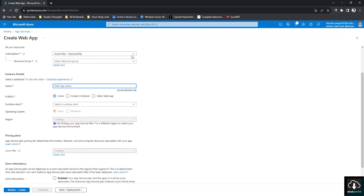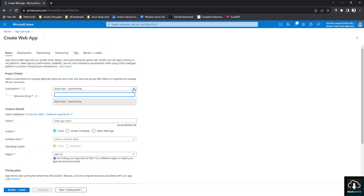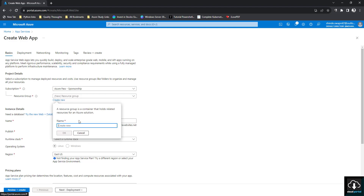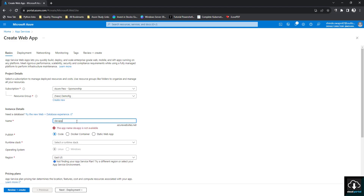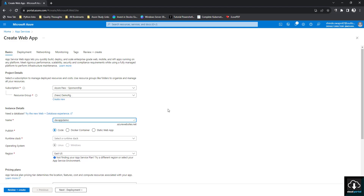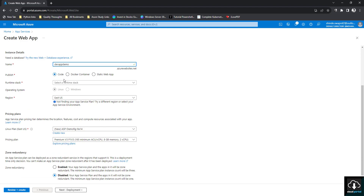After that you have to select your subscription. I only have one subscription — Azure Pass Sponsorship. Then we have to select a resource group; I'm going to create a new resource group called 'demo-rg'. Then we have to give a name to our App Service. I'll give it the name 'dev-app-demo'. Then we keep the publish type as Code since we are not using any Docker container or static web app — we are deploying our code as is.